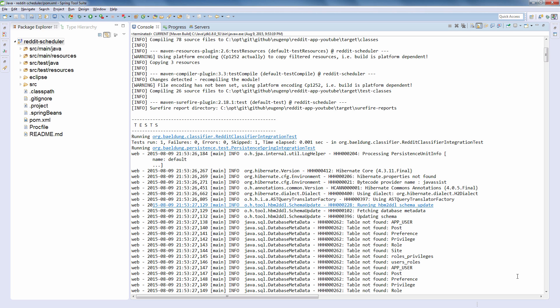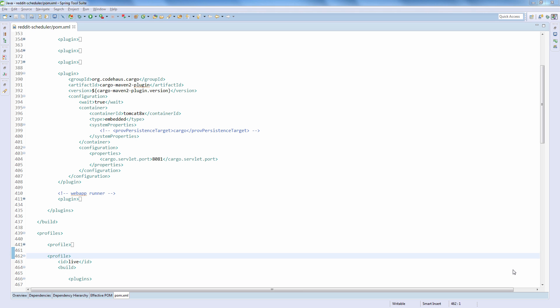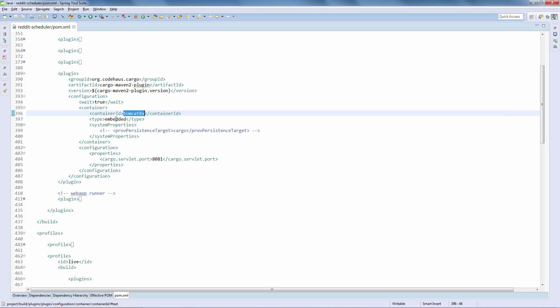We're now at the third step of the pipeline — the live step — where we want to run all live tests against a live running deployed application. This final step is a bit more complicated than the first two, because something needs to be running while the pipeline executes. In this step we need to actually start up a web server — a Tomcat server. As you can see on the screen, we are starting up an embedded Tomcat 8 server running on port 8081.